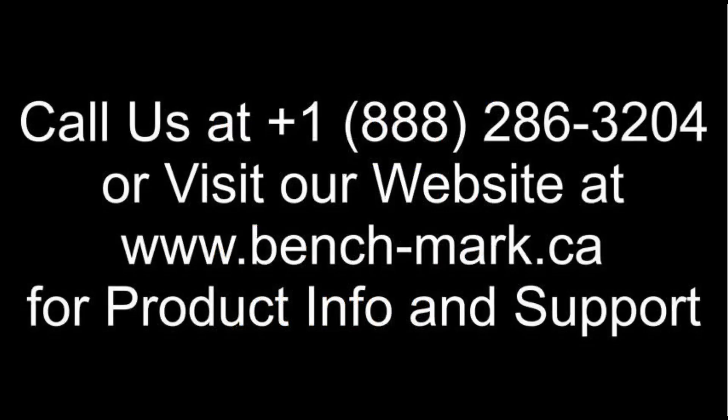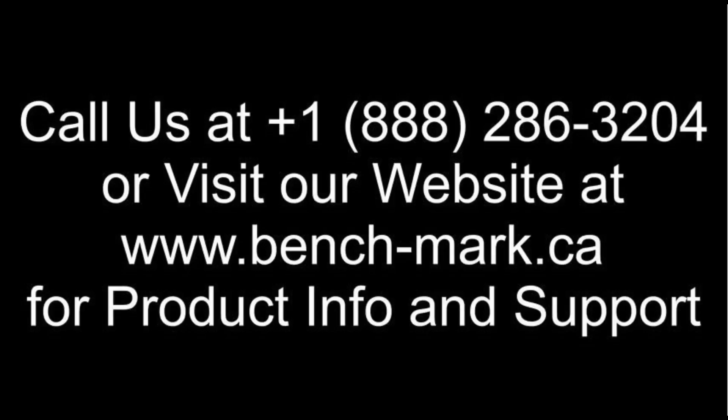So that's all for today. If you've got any more questions, feel free to give us a call at 1-888-286-3204 or visit our website at www.bench-mark.ca. Thanks for watching. Have a great day.